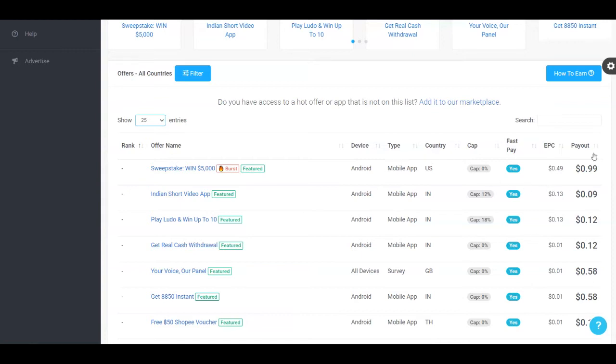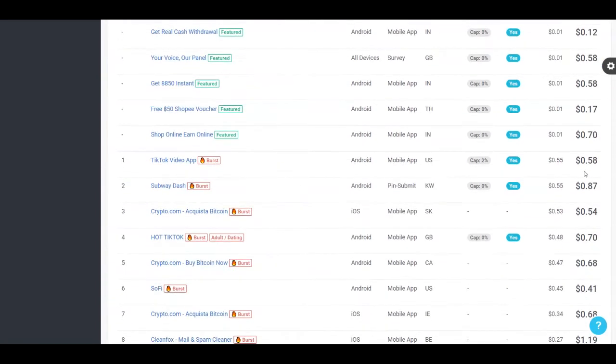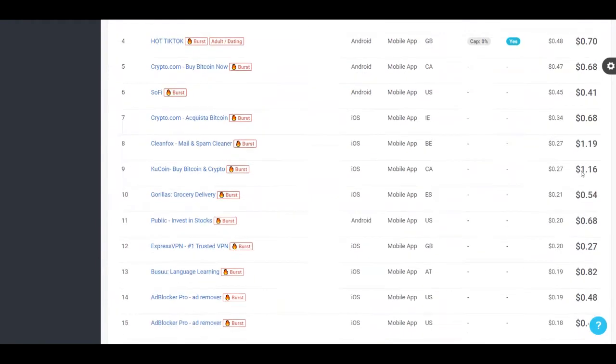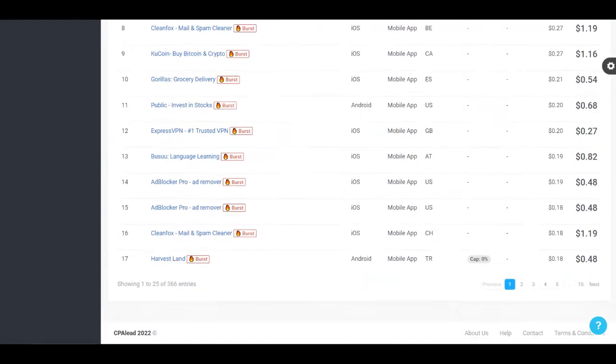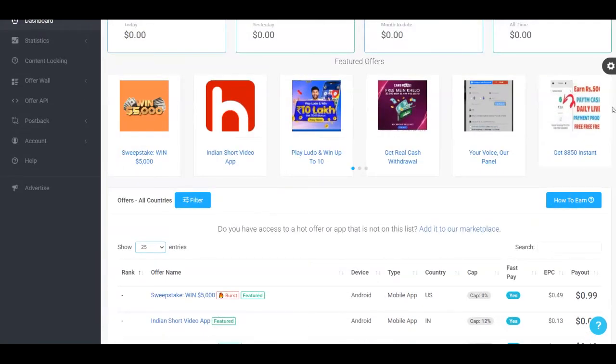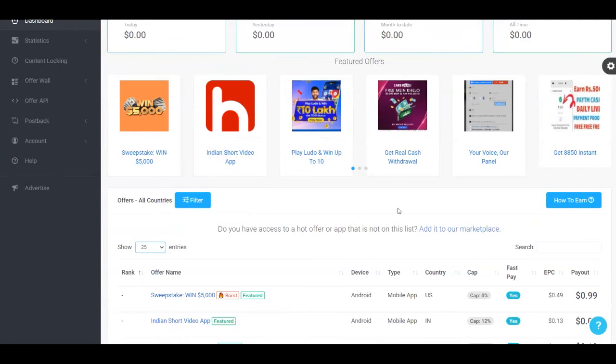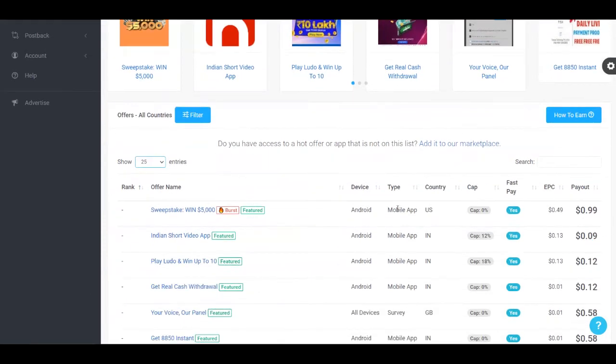Also how much money you can make, which is very important. You're going to see that the first one pays you 99 cents, which is pretty high actually. So they pay you in cents and sometimes in dollars. But the thing is that it's not a lot because you're going to find thousands of people that can just sign up to a website, download an app, or even just take a survey and you're going to get paid for that. That's why they pay you this much.